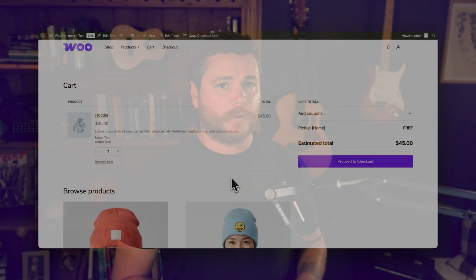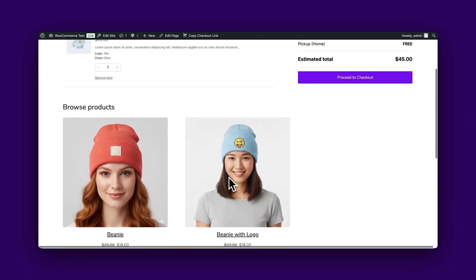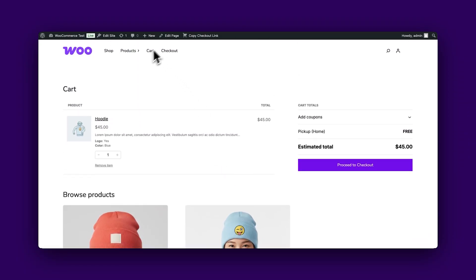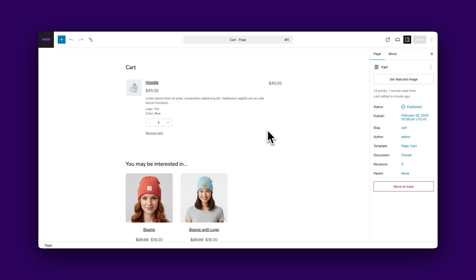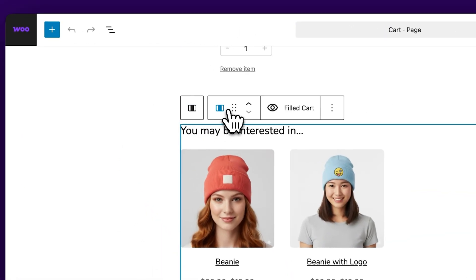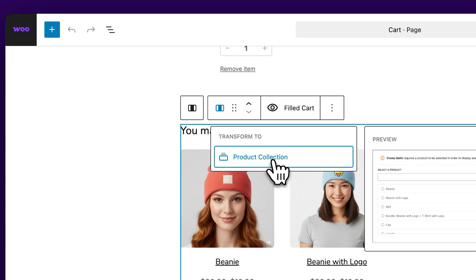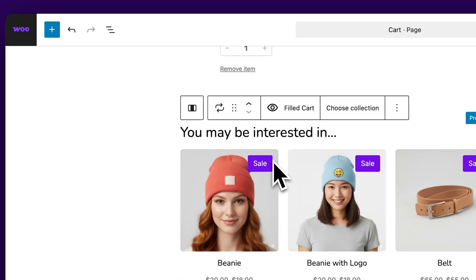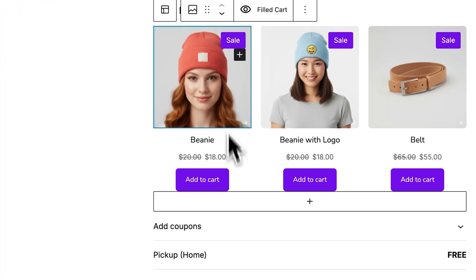Finally, let's visit the cart page and talk about product cross-sells. We have an important but exciting update: the original cart cross-sells block is being replaced by the new cross-sells product collection. New stores will receive this automatically, while existing stores can migrate when they're ready. For existing implementations, there's a transform option that automatically migrates your current settings to the new system.